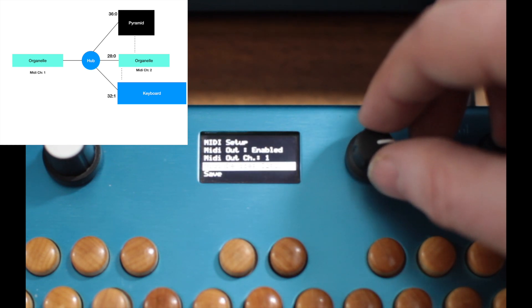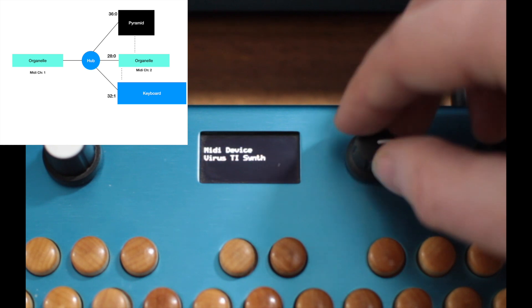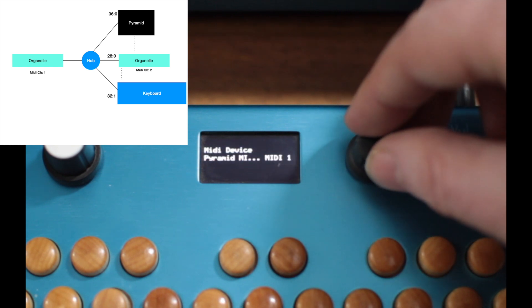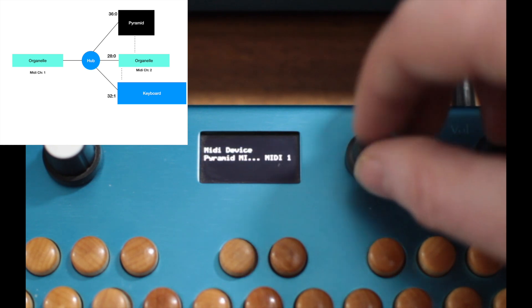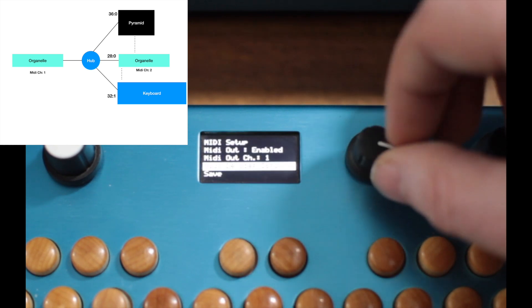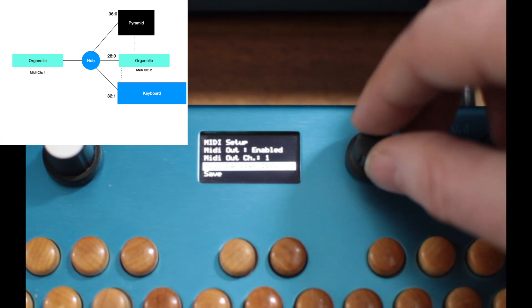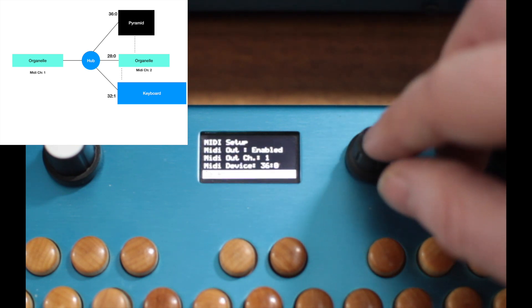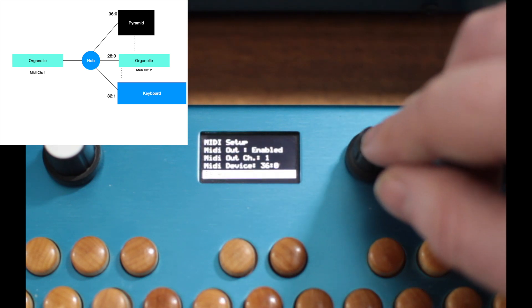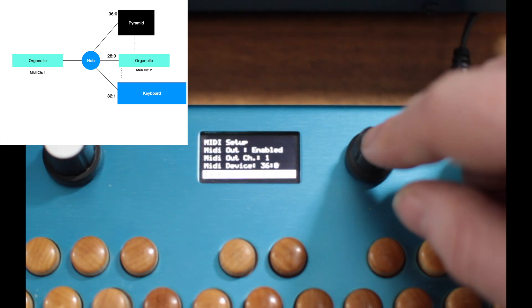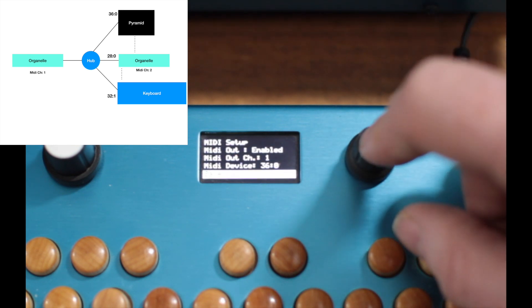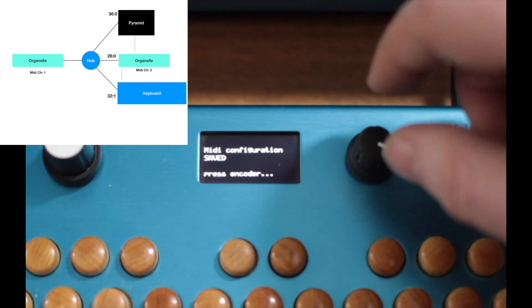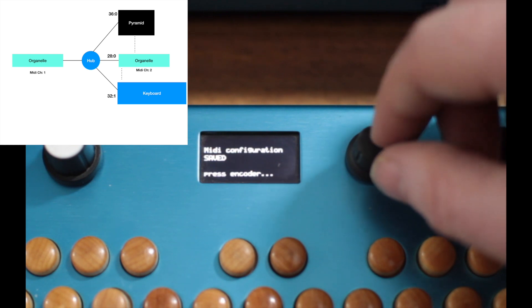Then what I do is select the device that I want to have input and output to as my main MIDI device, and then I press save.